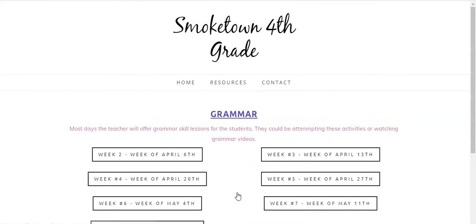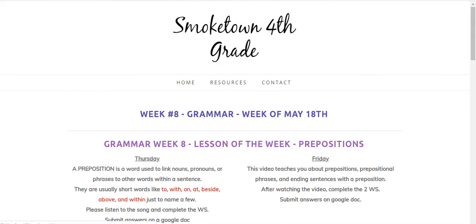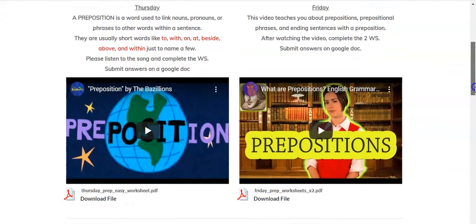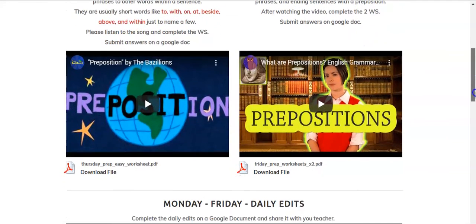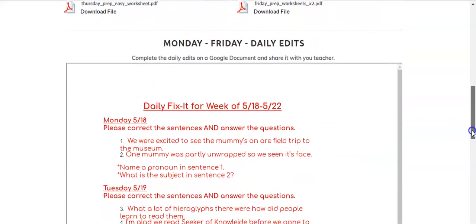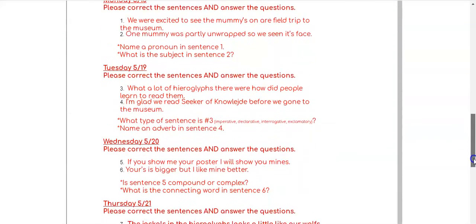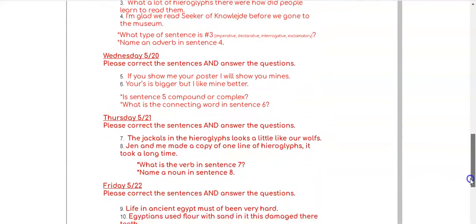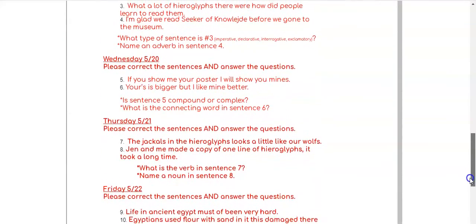In grammar, you will also have your daily edits, but the grammar lessons are just Thursday and Friday, giving you some extra time on Monday, Tuesday, and Wednesday to focus on that Wax Museum and poster.